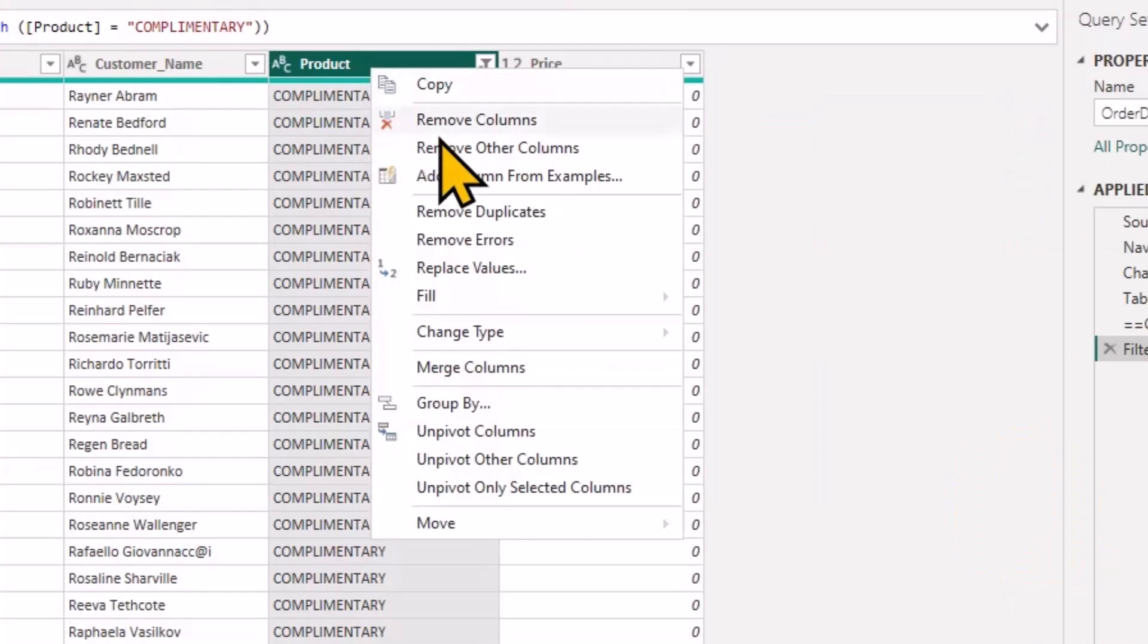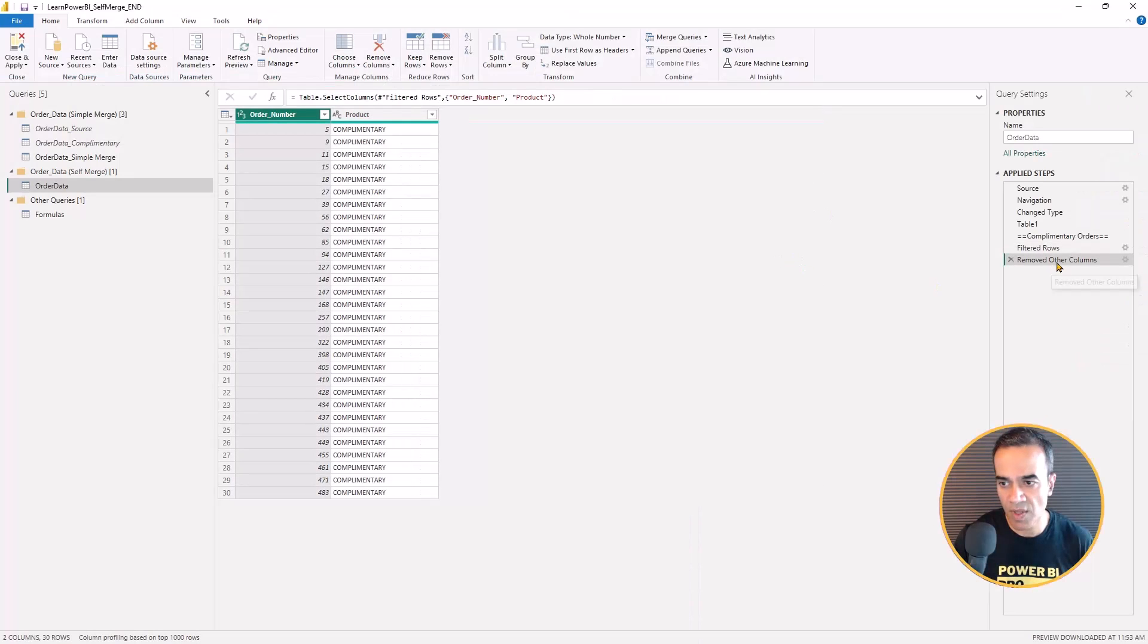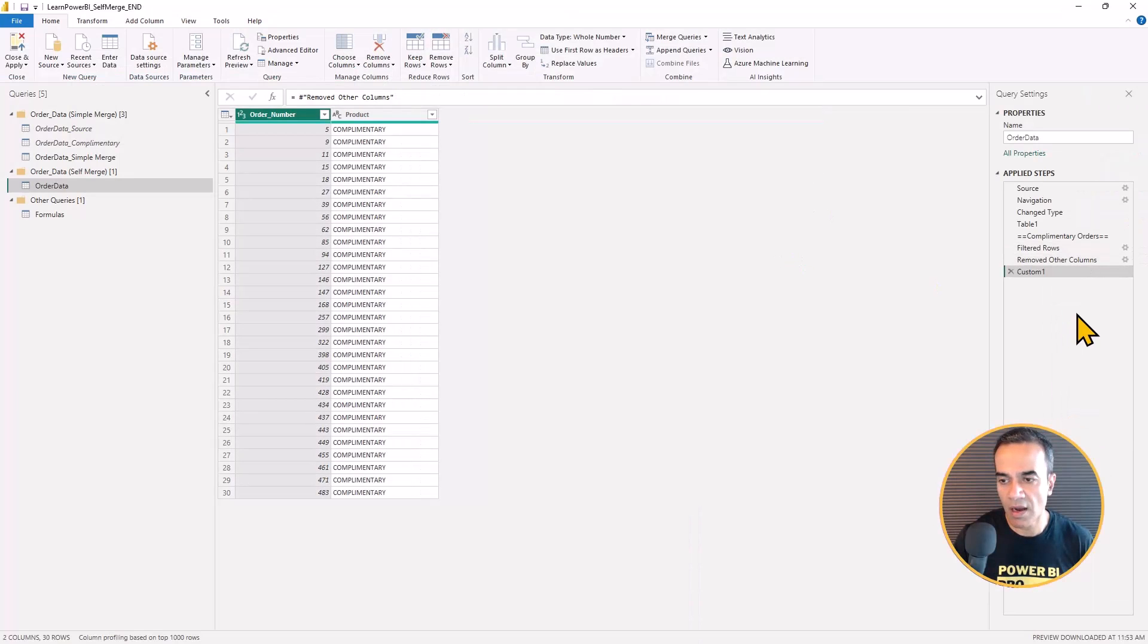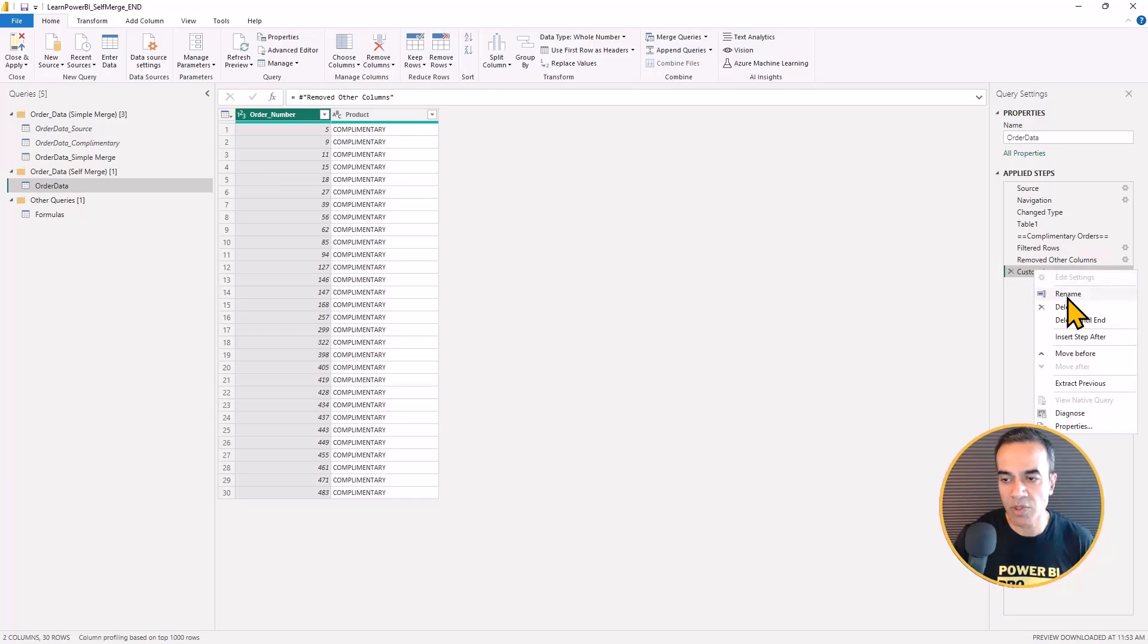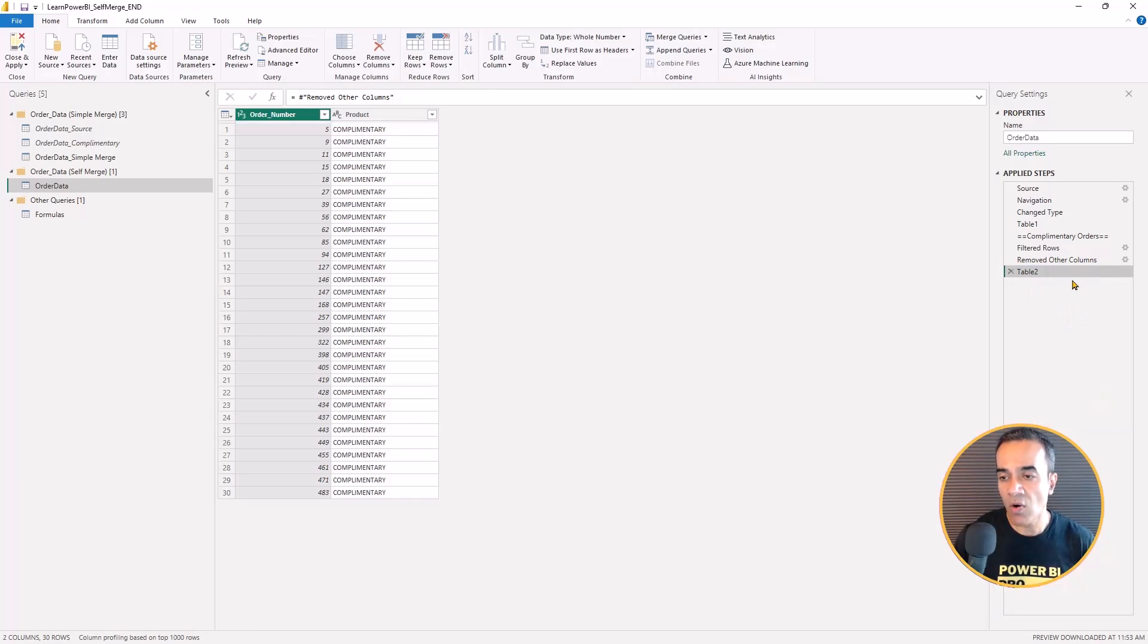And again, I can remove those other columns, and I'm going to call this table two.